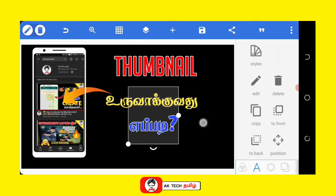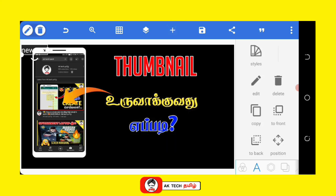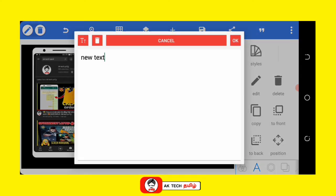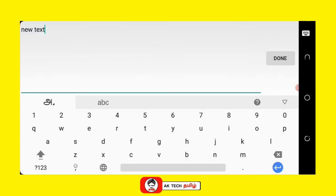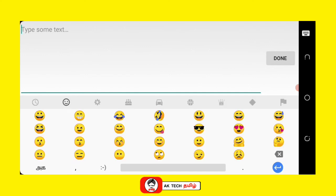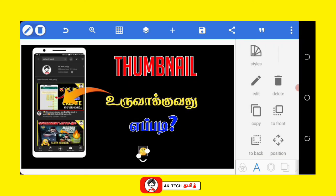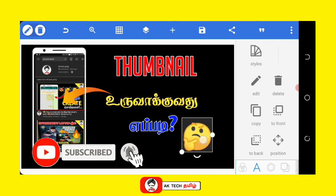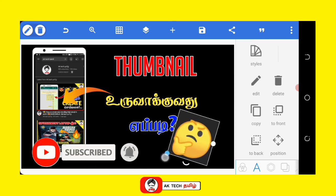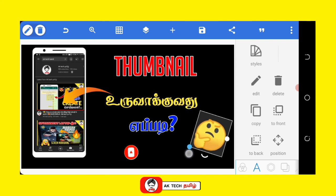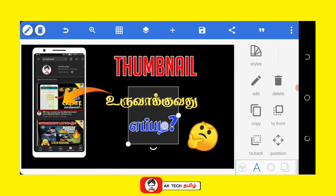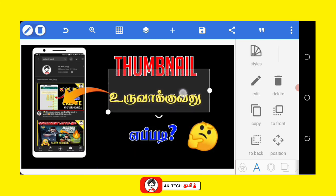We can change the font. Select any letter — we can create any letter. If you want to select the font, you can select an emoji.